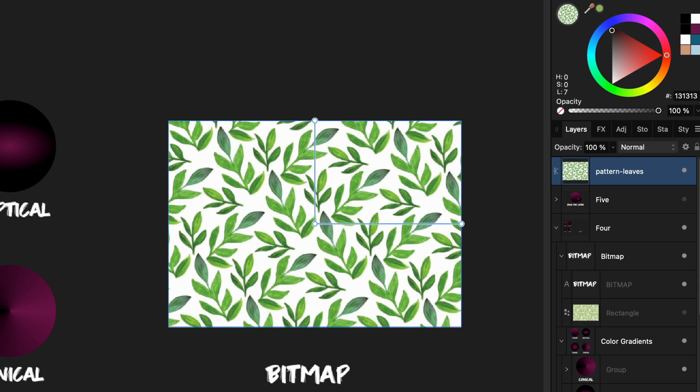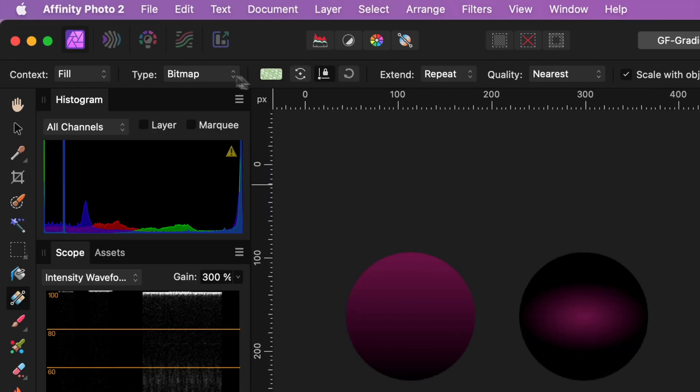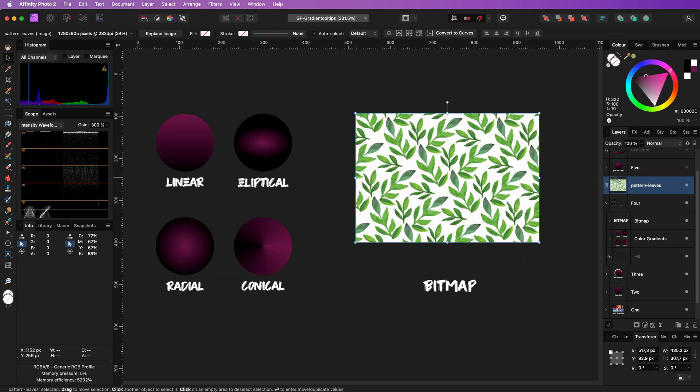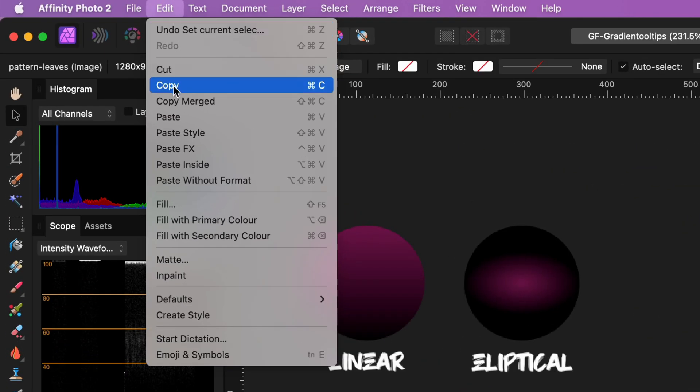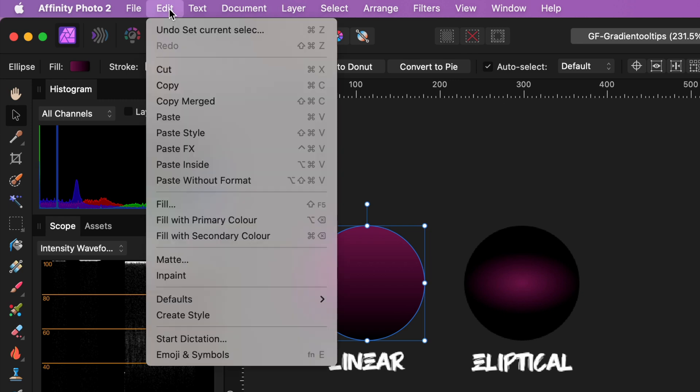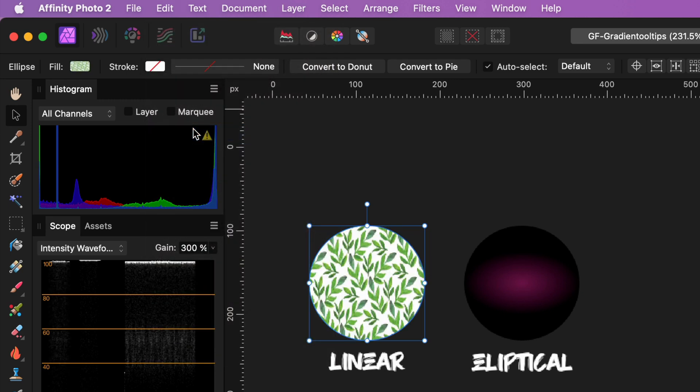When I switch to the Gradient Tool, notice how the fill has the image we dragged and dropped on the image. If you want to apply this bitmap fill to a different object, you can copy this object, select the new object and then use the Edit Paste Style menu. Easy peasy.